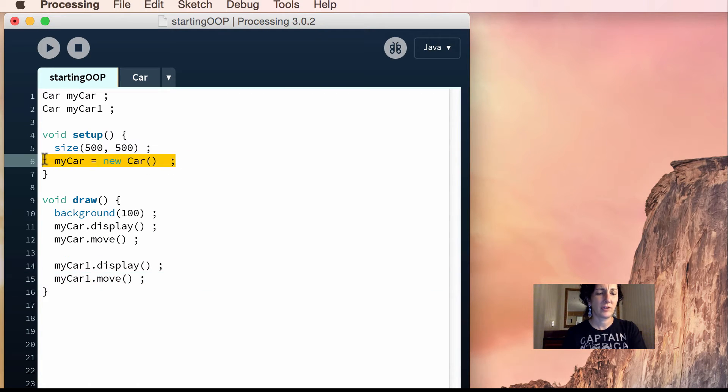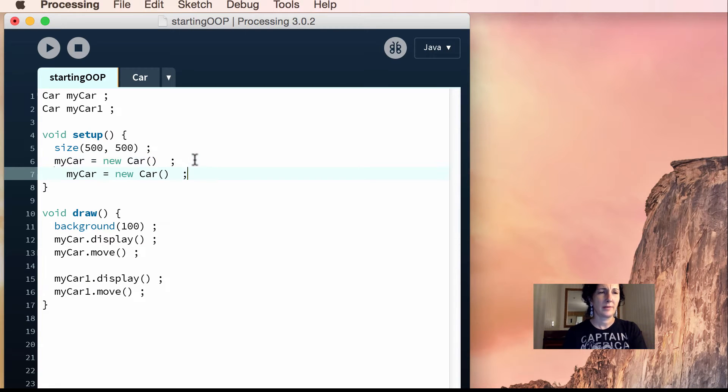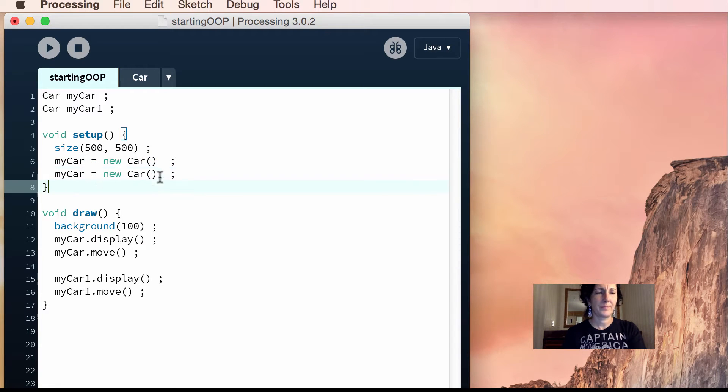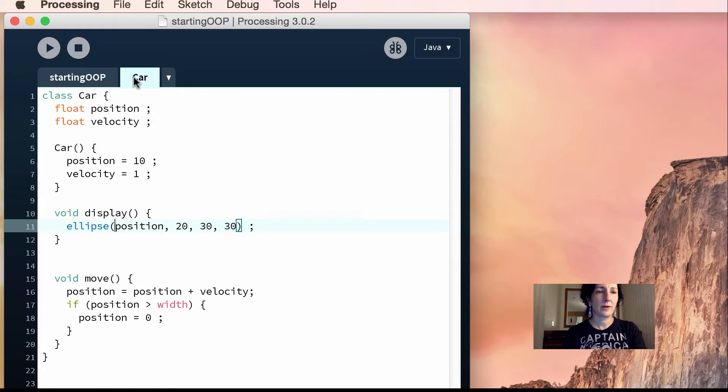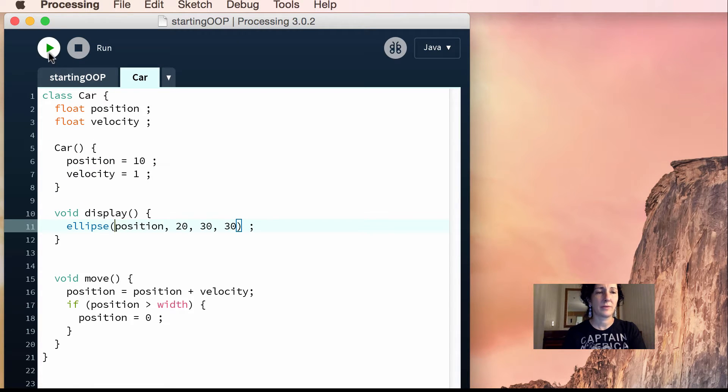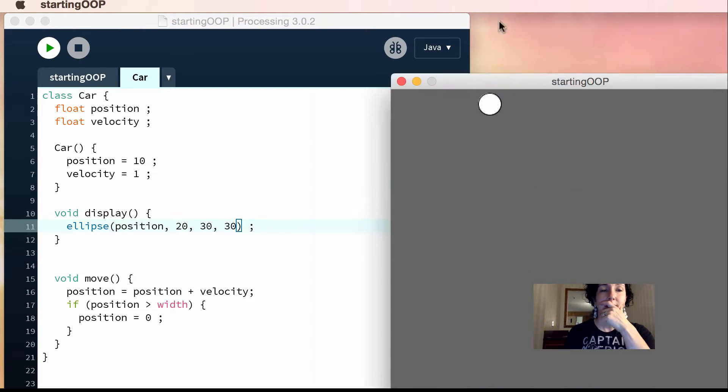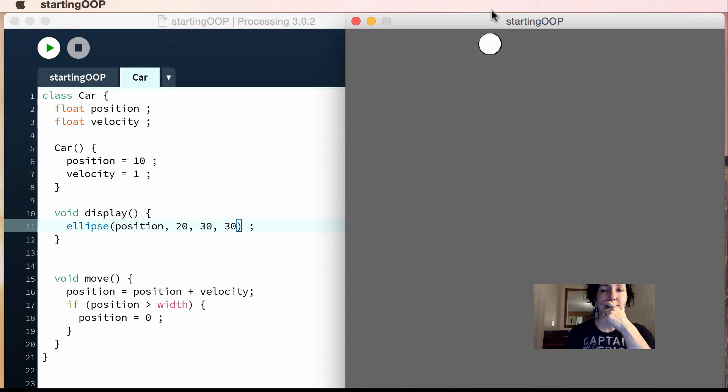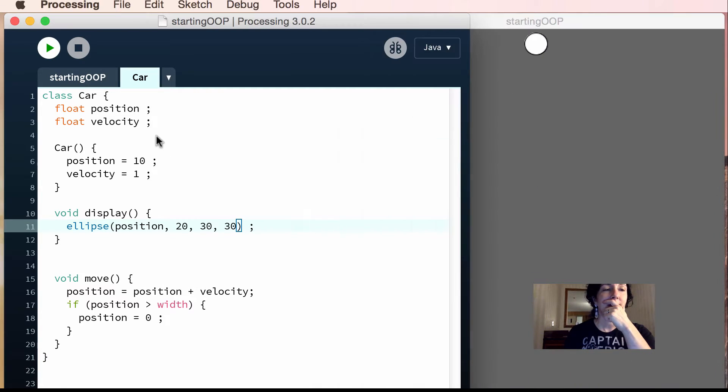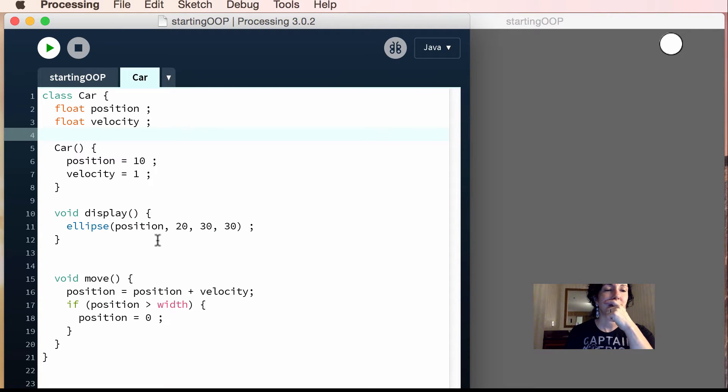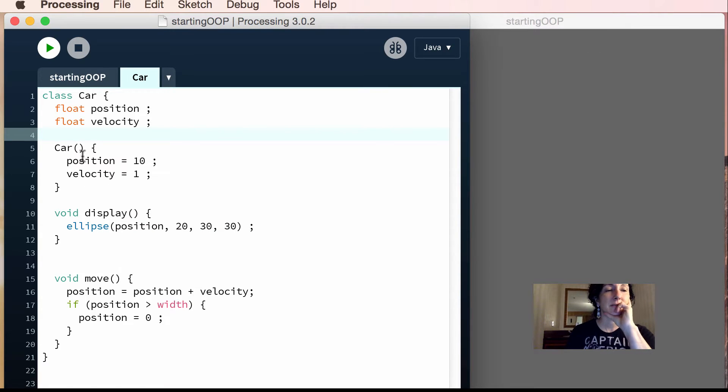And then you'd have to instantiate another car here. All right, so my car one equals new car. Now we'll have two cars, and I believe that we did this in the last part. You don't have to touch the class at all because you're just replicating more of them. We did this, and then we noticed that the cars were on top of each other, and that's because they're both starting at the same position and they have the same velocity.